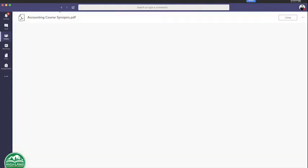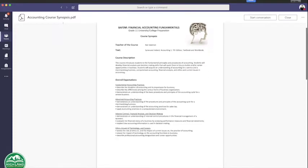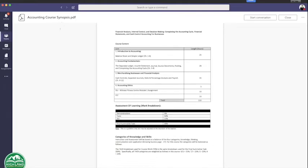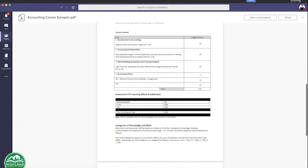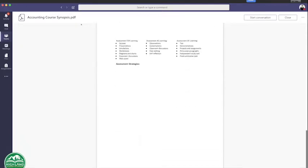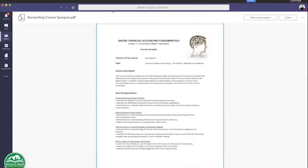If you click and open that, you should be able to see our Accounting Course Syllabus and the breakdown of the units. The first unit is Introduction to Accounting; the length is going to be 25 hours. You can see the breakdown of how our assessment is going to take place and how we're going to be assessing the course. Feel free to browse this document later on at your convenience.